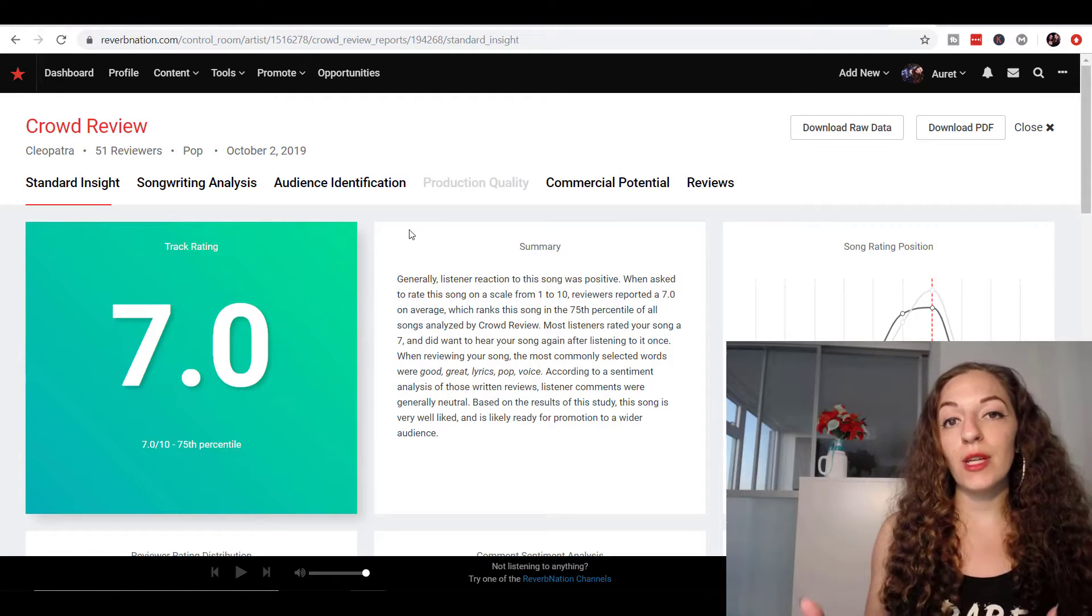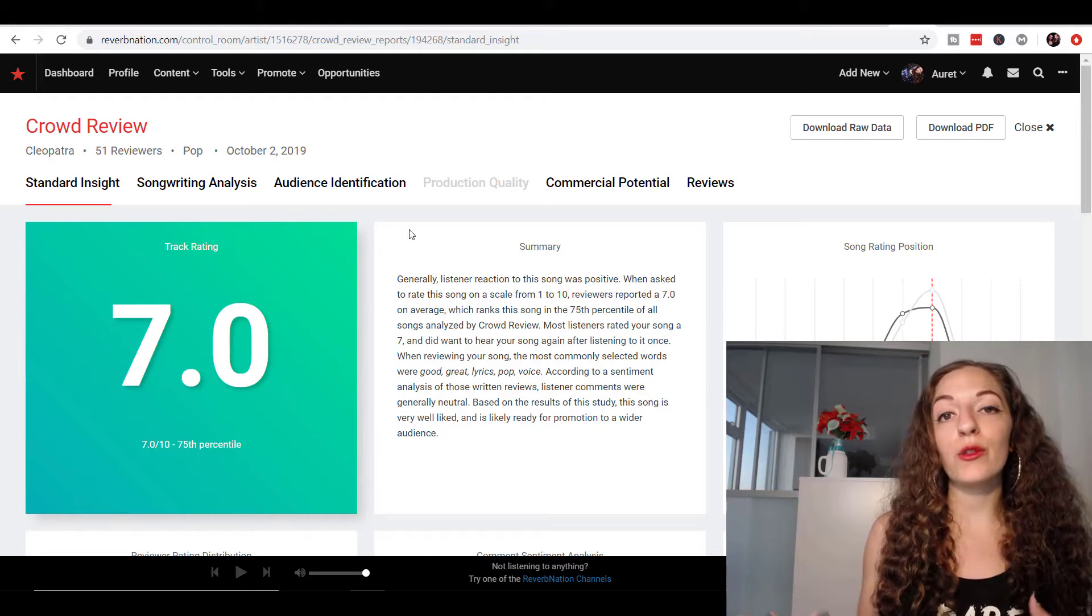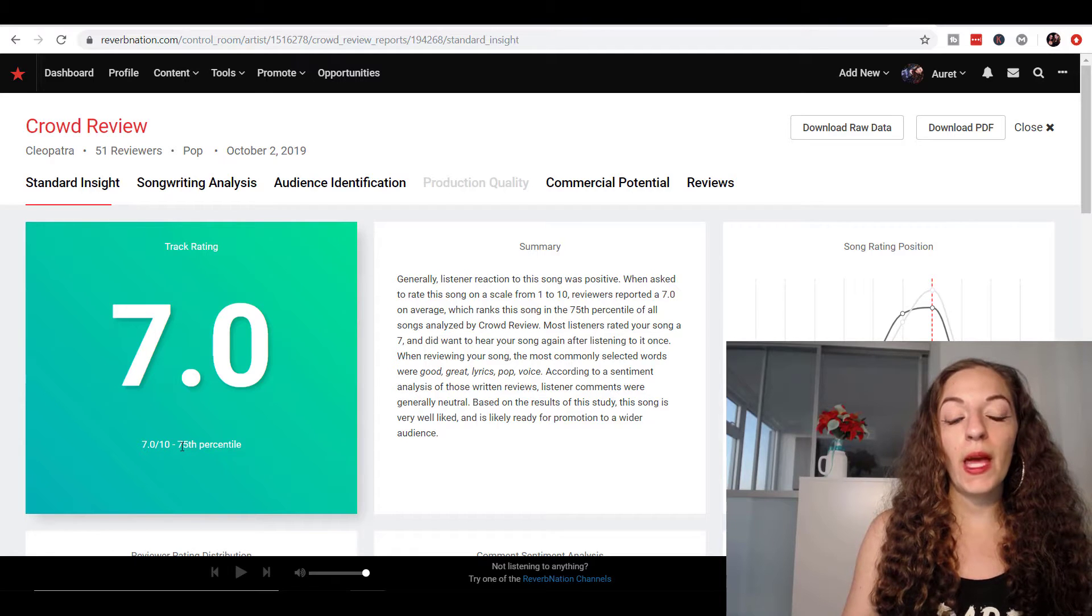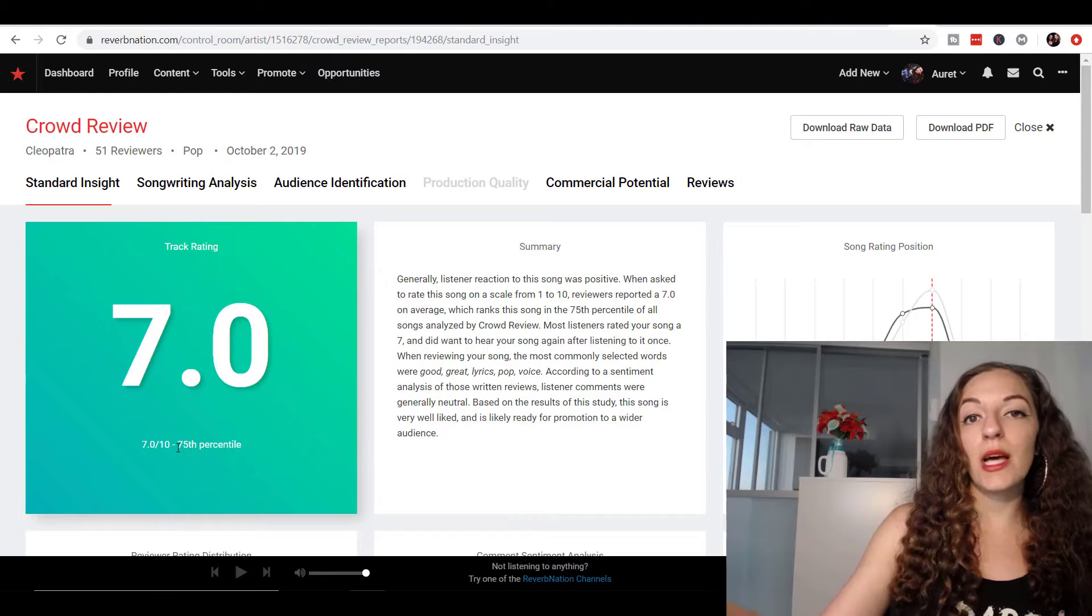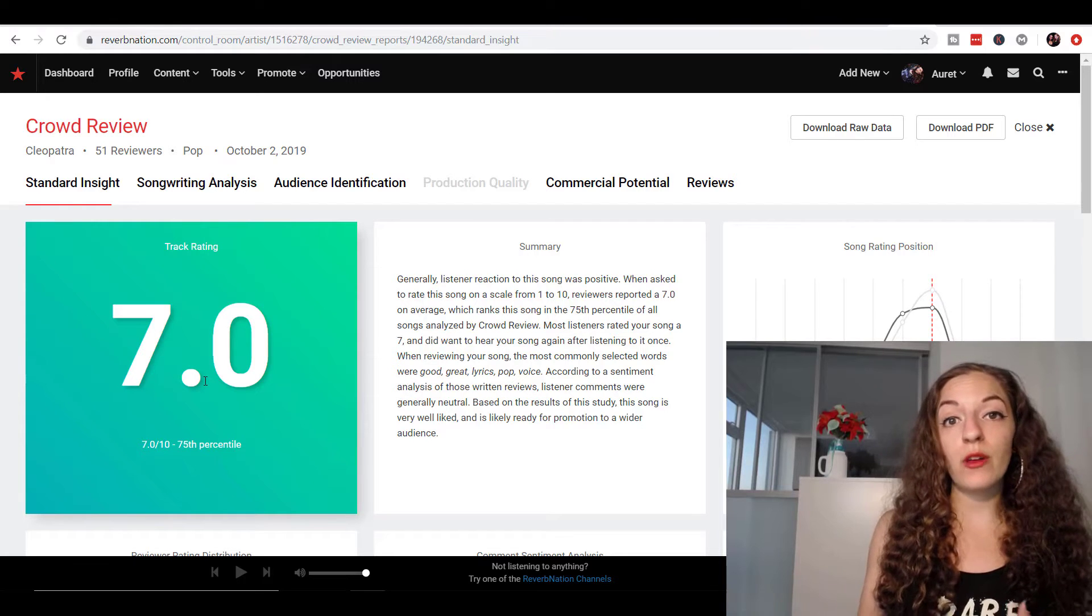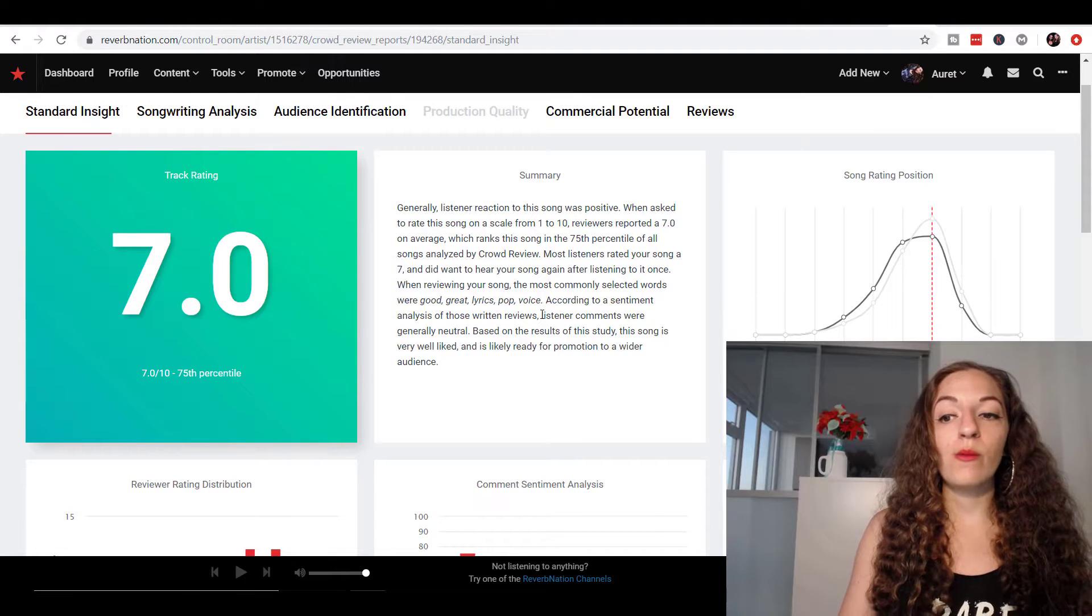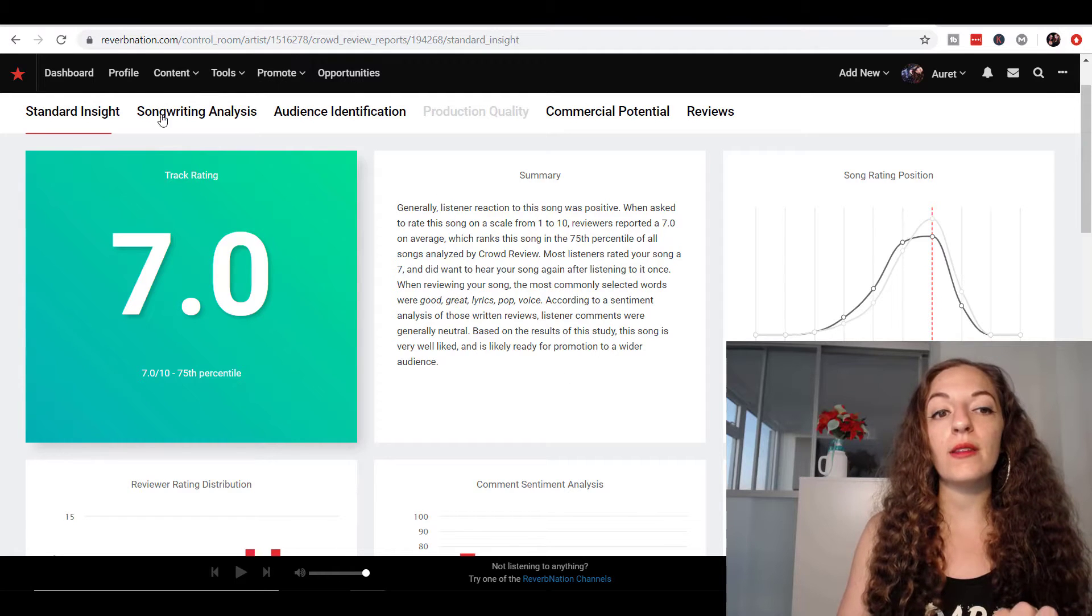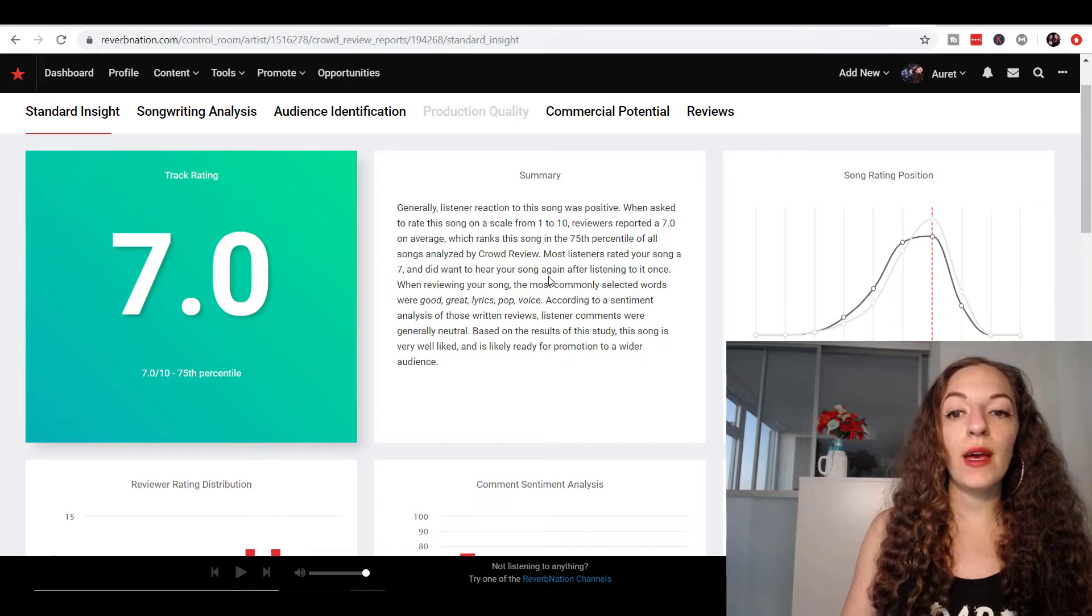First of all, there's a standard insight, which is really the overview or summary of what people thought about your song. So you get a rating out of 10. And basically, this is saying that I was in the 75th percentile out of all of the songs in my genre, which is pop, that people actually responded positively to. So it gives you a general summary. Again, this whole summary thing is not as valuable as diving deeper into what people said about the song. But you can kind of get a snapshot.